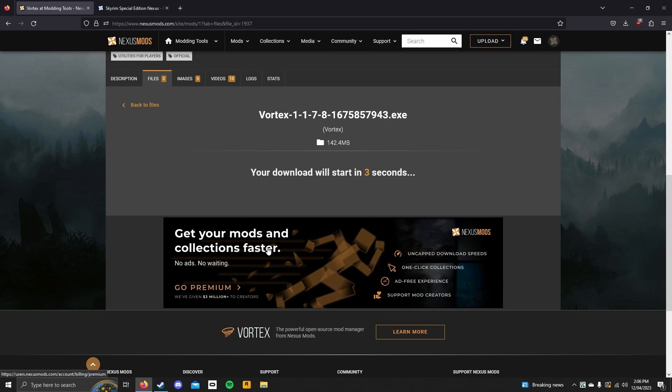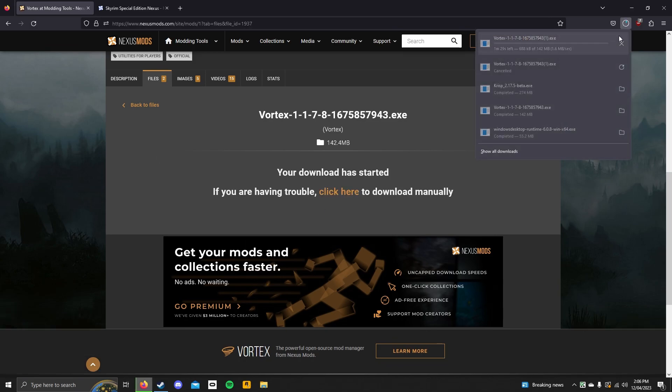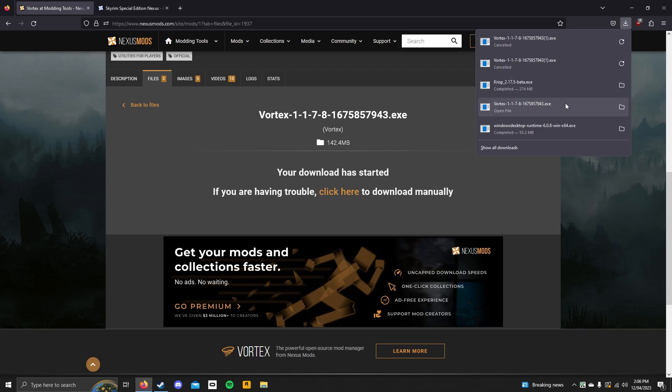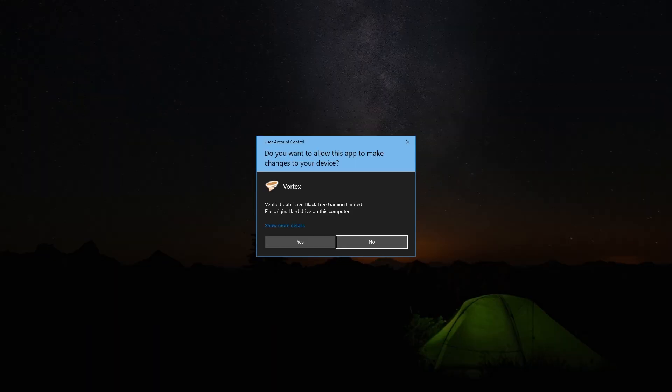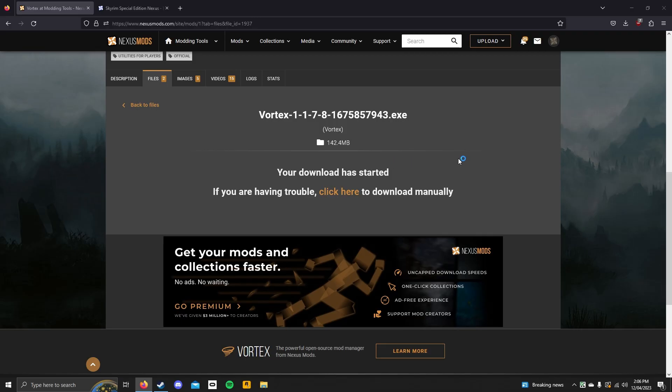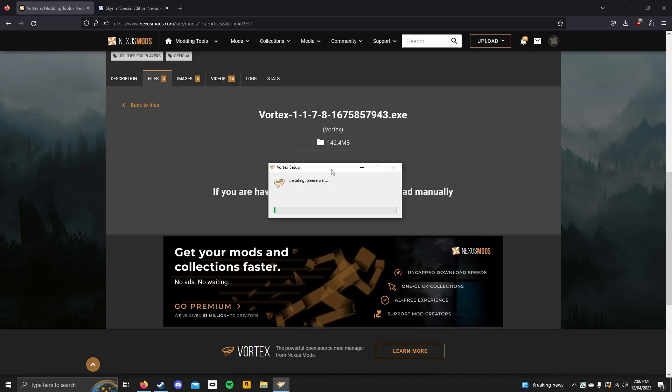Wait five seconds and the setup should start downloading. Now, I already have the setup file installed, so I don't need to do this. I'll click cancel. Then I'll go over to the Vortex Mod Manager setup file. You launch it. You click yes. And now, this could take a tiny bit of time, so I'm gonna stop recording and I will see you when it's done.